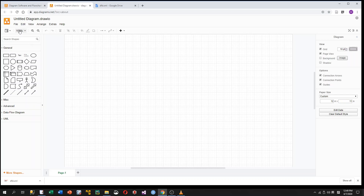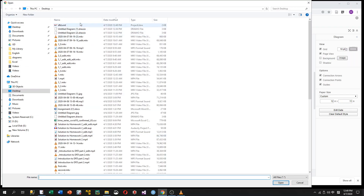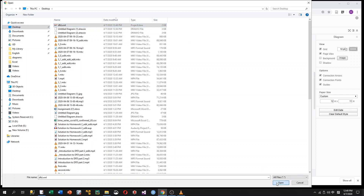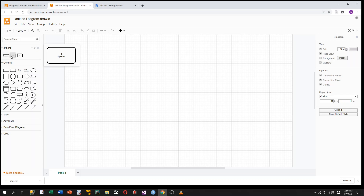Let's use our own symbols. So we go to File, then we choose Open Library From, and then we choose Device, which means we are going to load our symbols from our local drive. We already downloaded that stencil to our local drive, so we click on that stencil and choose Open. As you can see, there are three symbols: Datastore, Process, and External Entity.